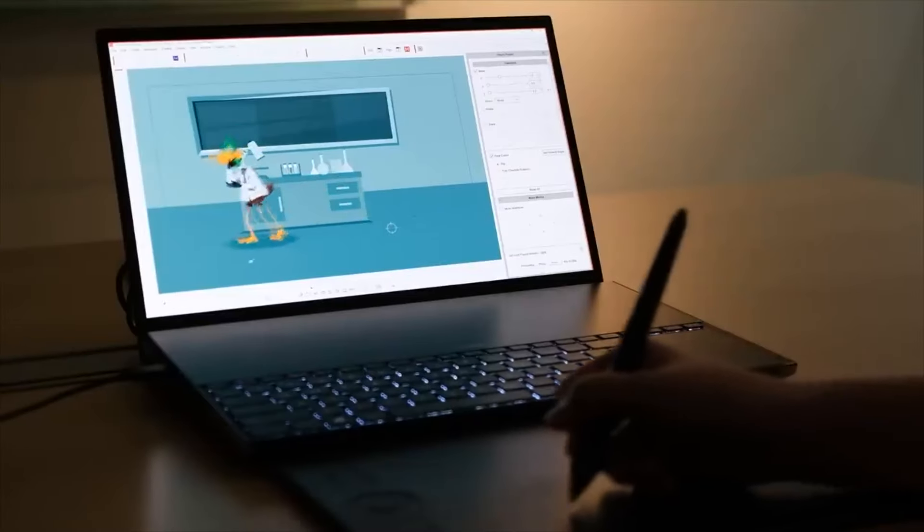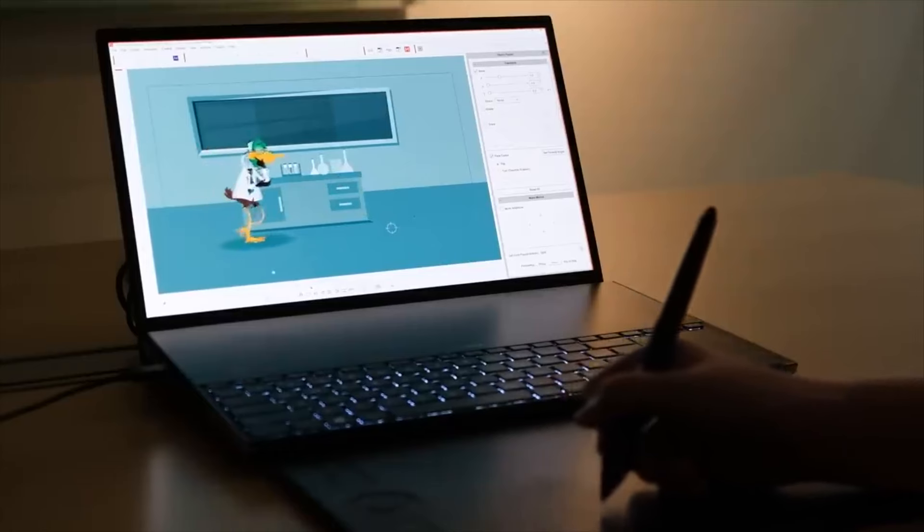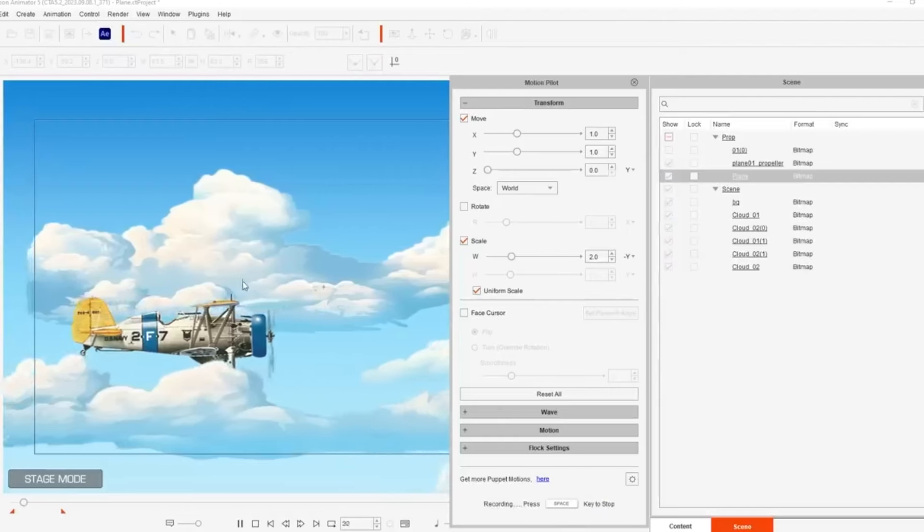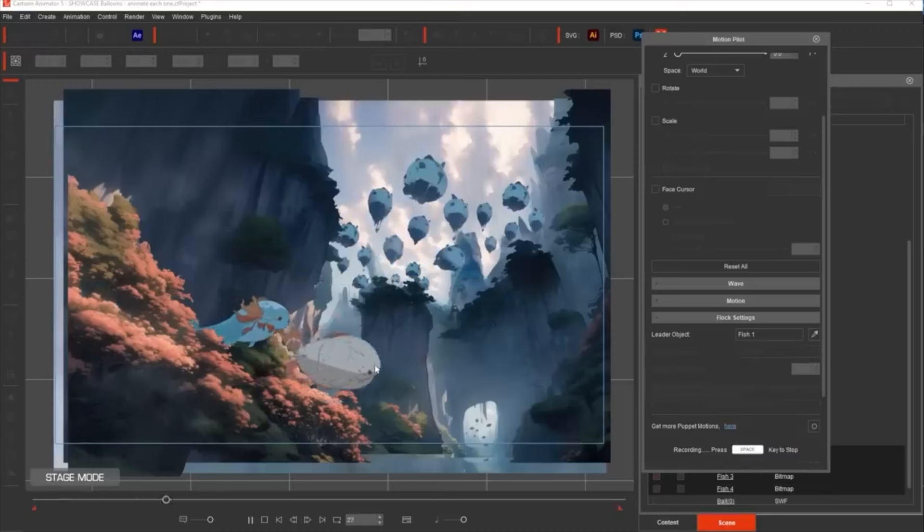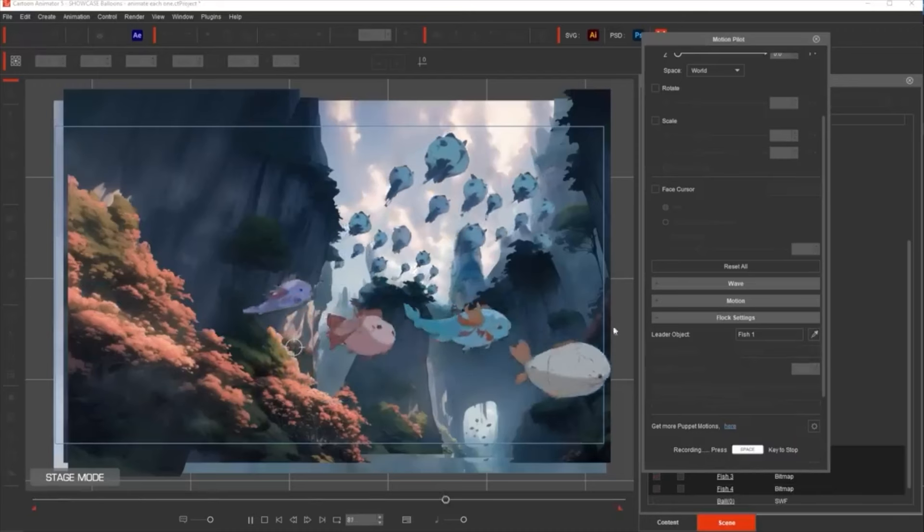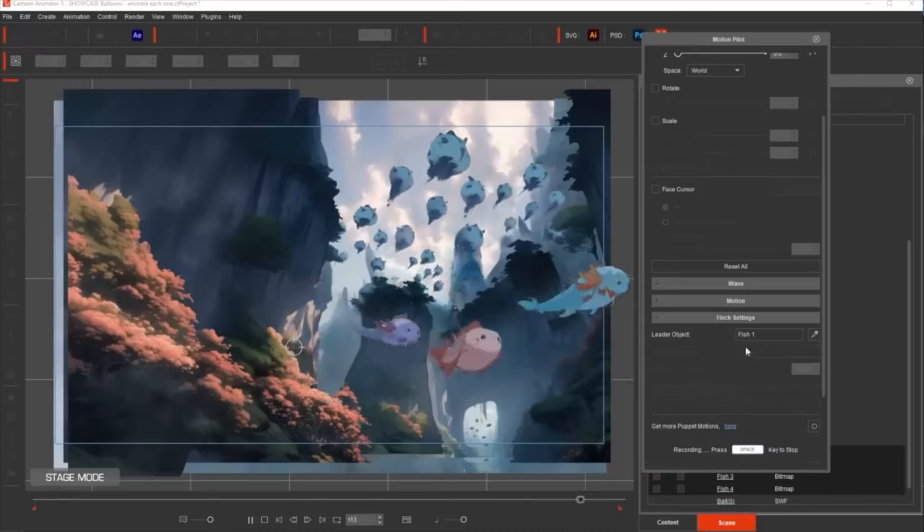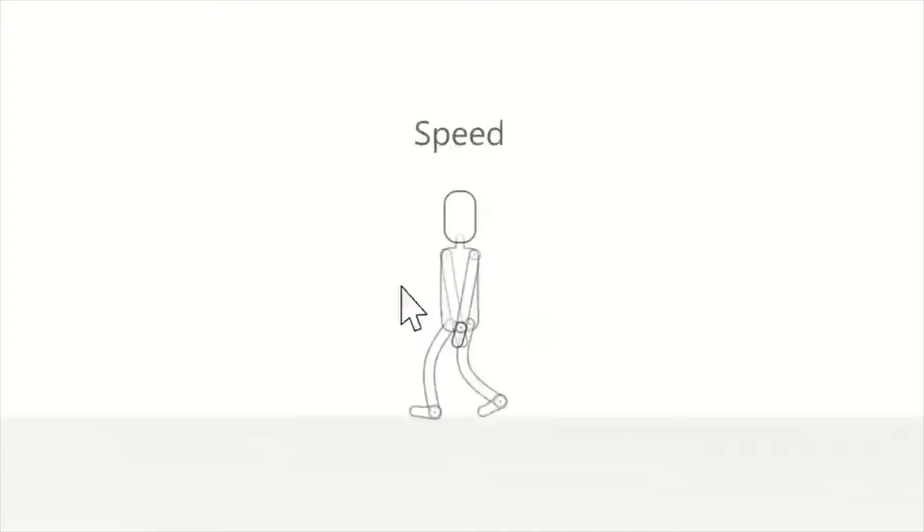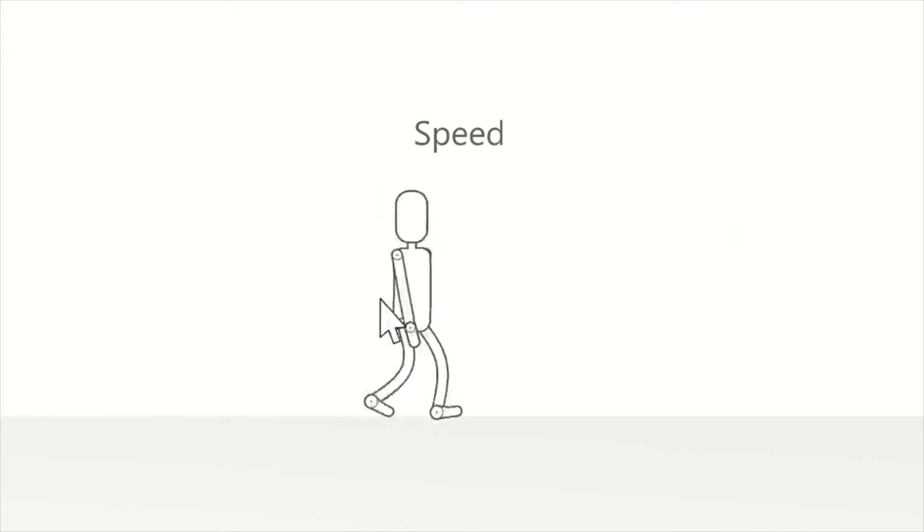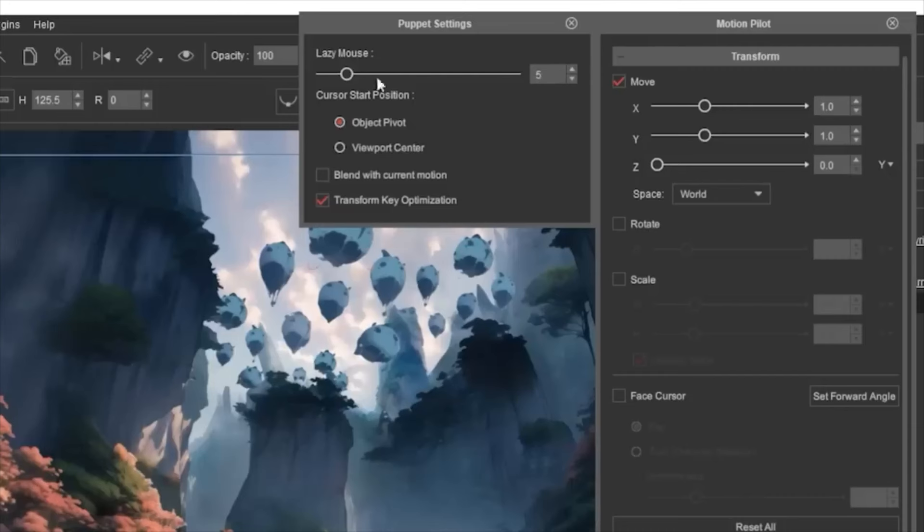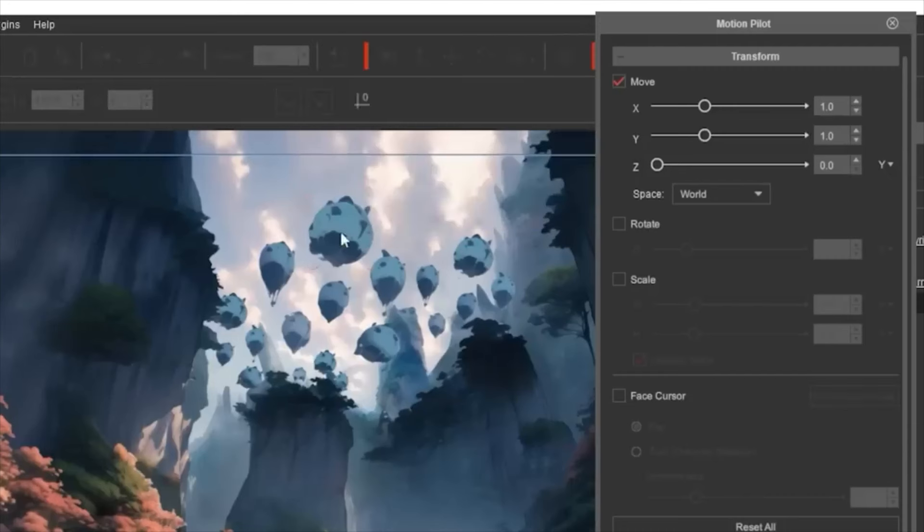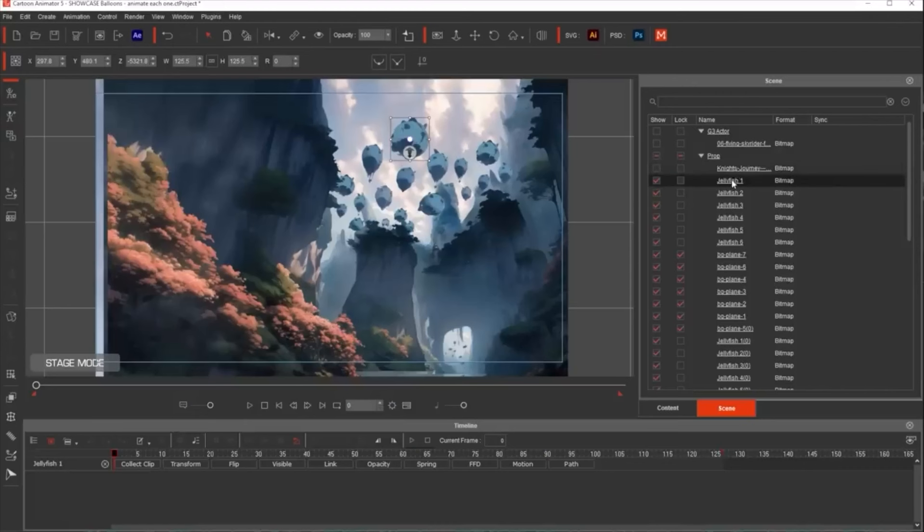One example is Cartoon Animator's Motion Pilot tool, which allows you to control animations in real-time using the stylus and its automated cursor-led animation feature. You can map different mouse speeds or clicks to specific actions, for example smooth directional changes or flocking behaviors for groups of objects. Lazy Mouth settings further enhance the process by softening movements for a more natural feel, while recorded animations are automatically optimized, reducing the need for manual adjustments.